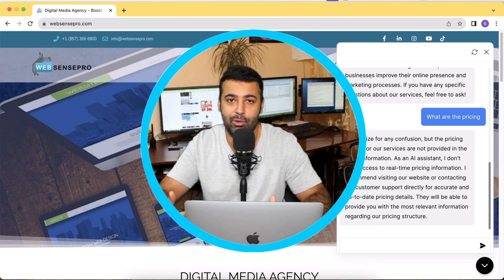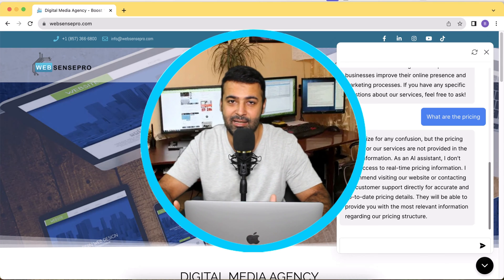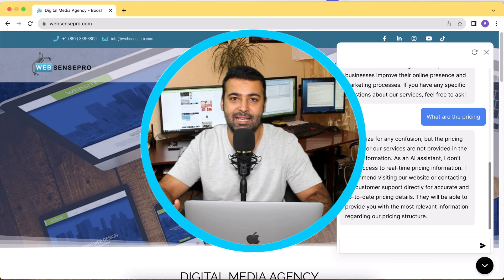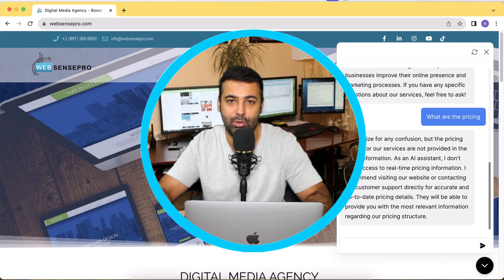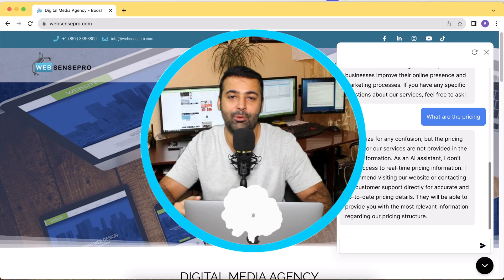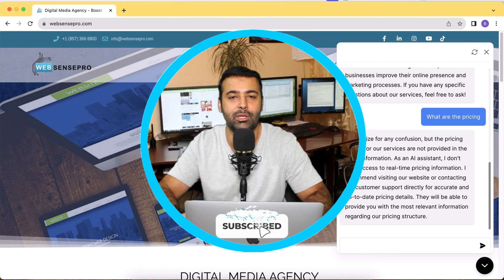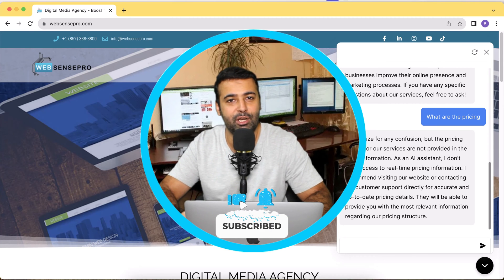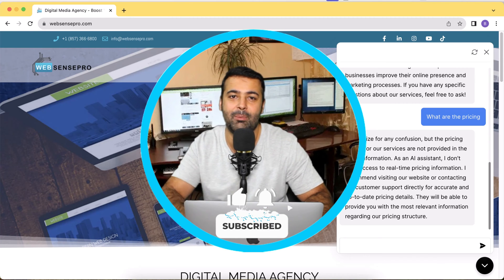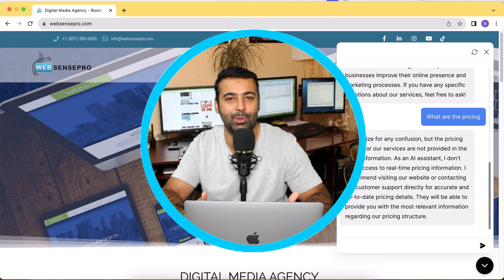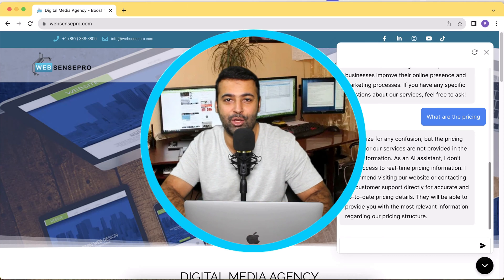In this video I'm going to show you how you can generate an AI chatbot like this and embed it on your website. If you want to learn, stick to the video. If you like the video hit the thumbs up, and without further ado let me walk you through how you can do this on your own.